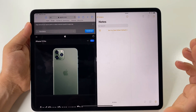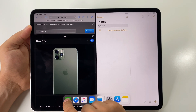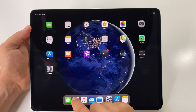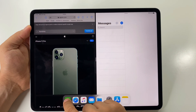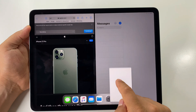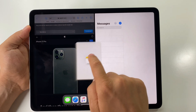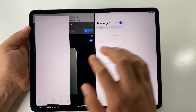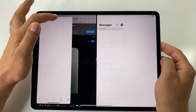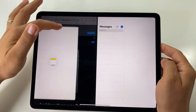You can also use split screen in different arrangements. For example, with Messages and Notes open in split screen, if you drag a third app into the center, you will have three apps on the screen at once. This is very useful because you can work with an app and chat with someone at the same time.